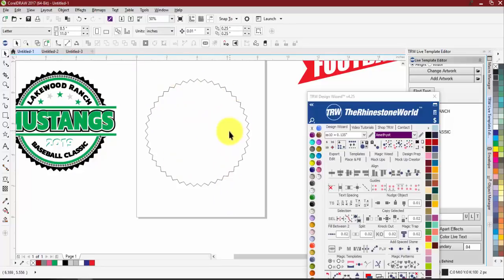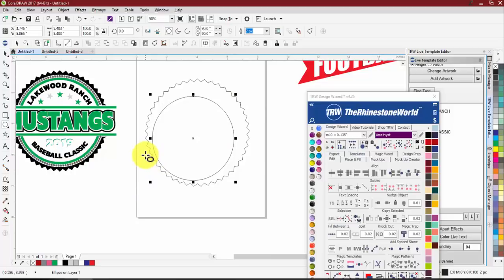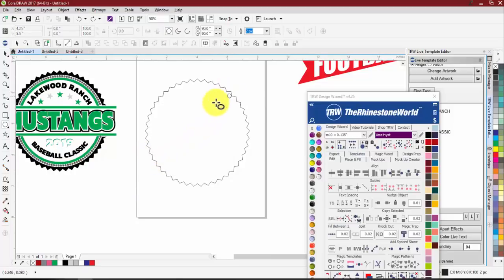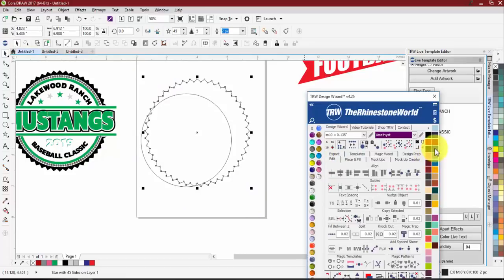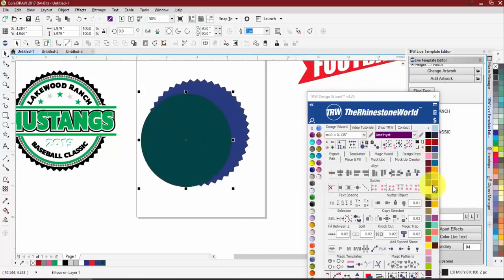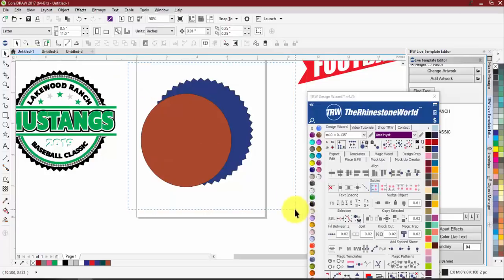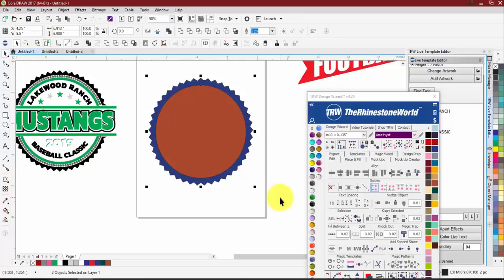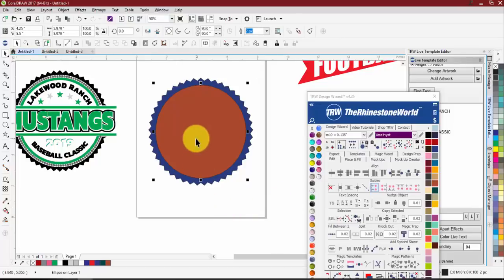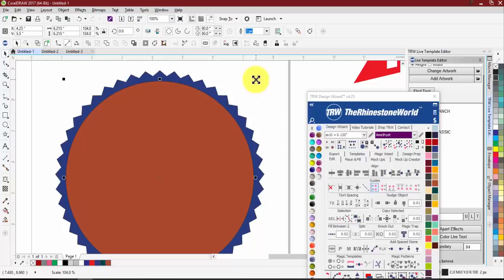Once the outer star shape is created, draw another circle — hold Ctrl to make it a perfect circle. Add some color so you can see both shapes, then select both and hit P (as in Paul) on the keyboard to center them on the page.